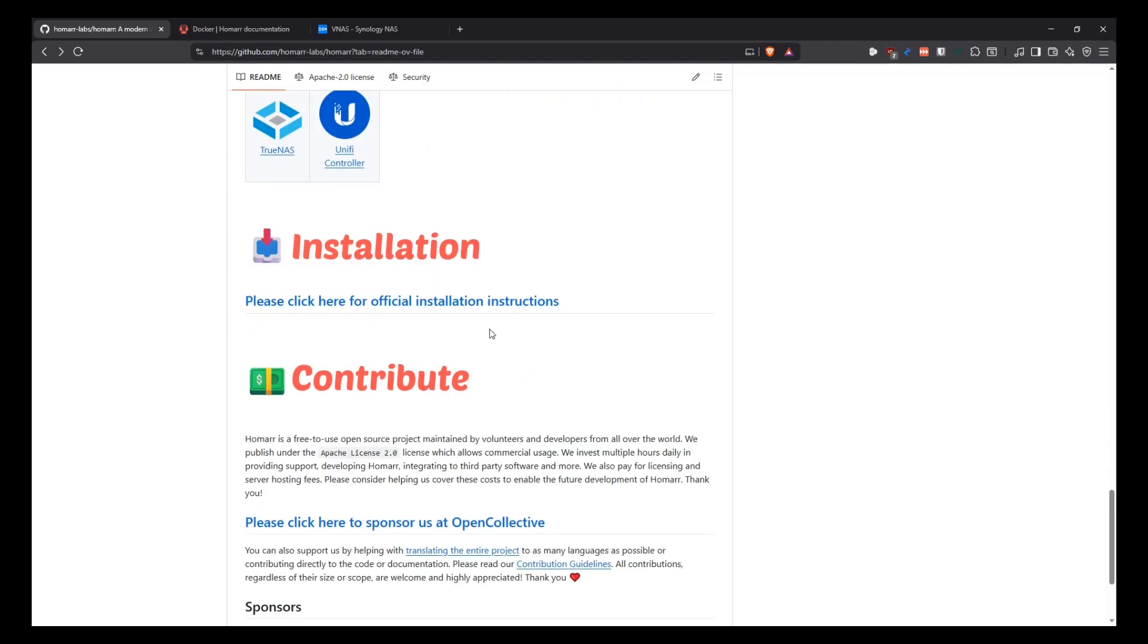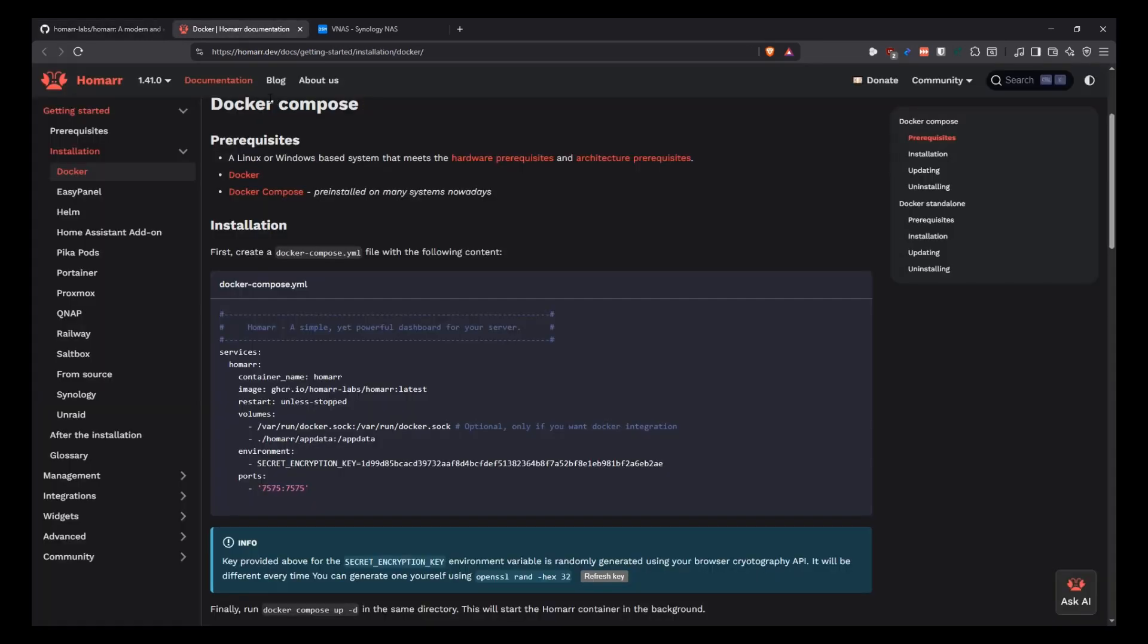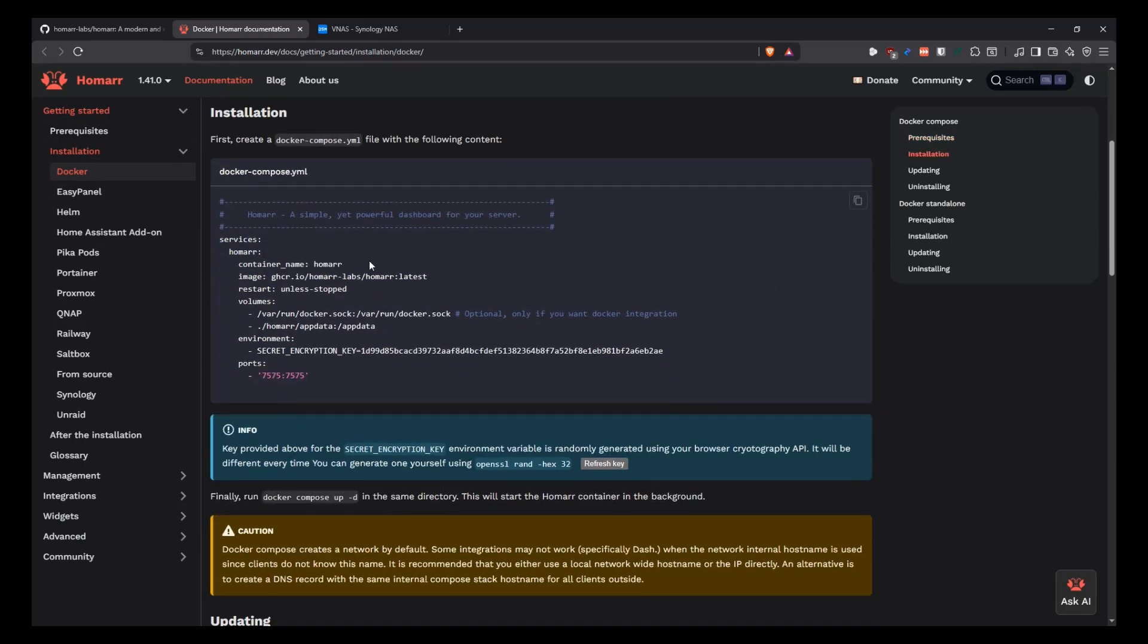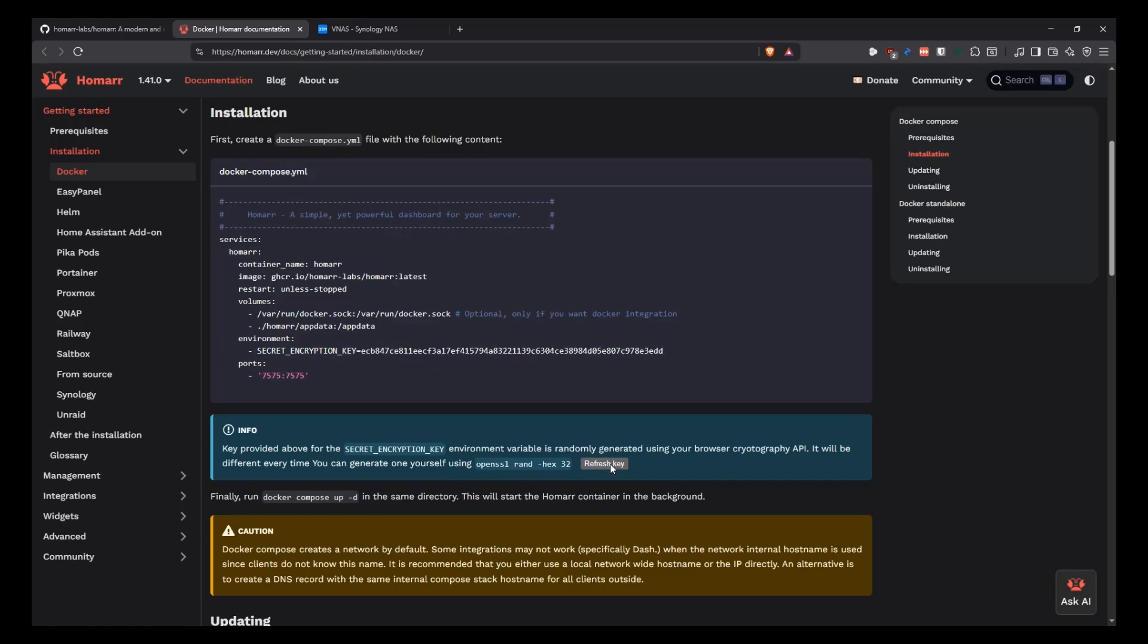So just to note, if you click here where it says installation, it's going to take you to the official website, which is Homar.dev. And then in the documents, you can go into the installation and then into Docker. And we're going to see a sample Docker compose file here. And this is important here on their website to generate this secret encryption key. You can click on this button and it's going to change that value to something new. So it makes it easier for you.